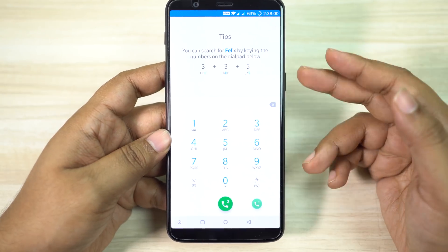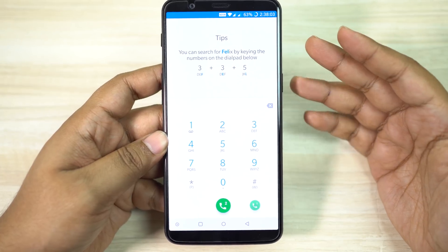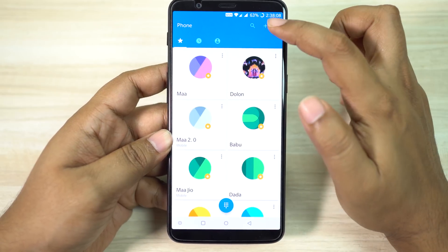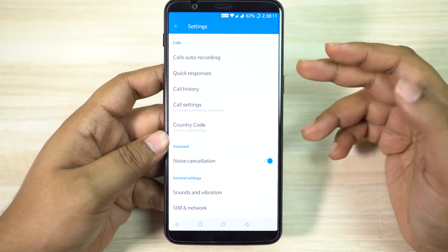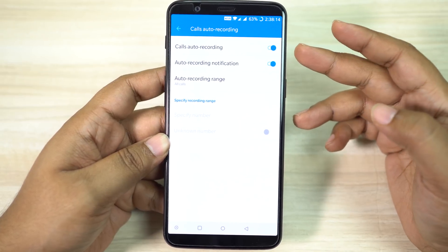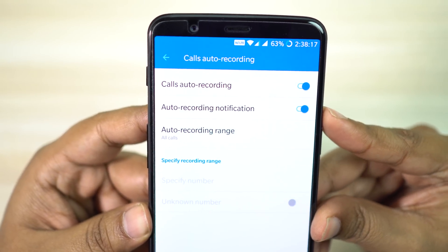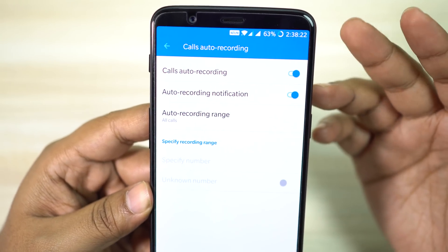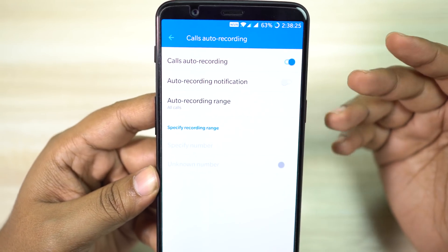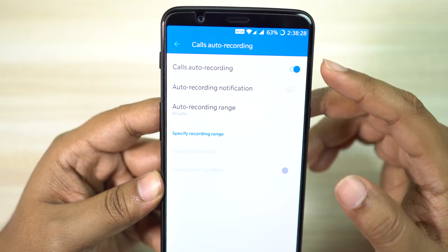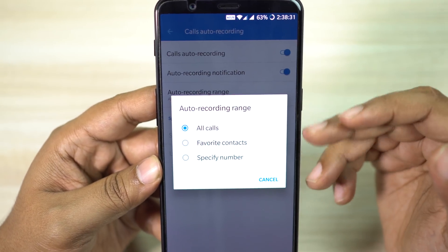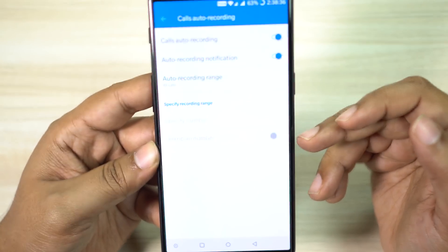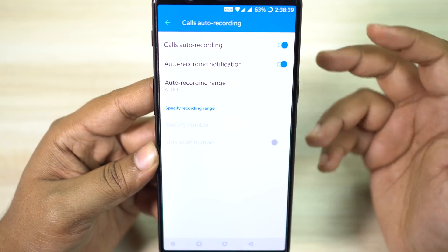Now did you know that there is a built-in feature on your OnePlus 5T which can record all of your calls? No need to rely on third-party applications. There is no limit, no restriction, and it's also automatic. Just enable calls auto recording from your dialer settings. There is an option to disable the auto recording notification, so there will be no trace, no notification that the call is being recorded. It will be like incognito. You can record all calls, your favorite contacts, or specify any contact, or all unknown numbers not in your contacts.